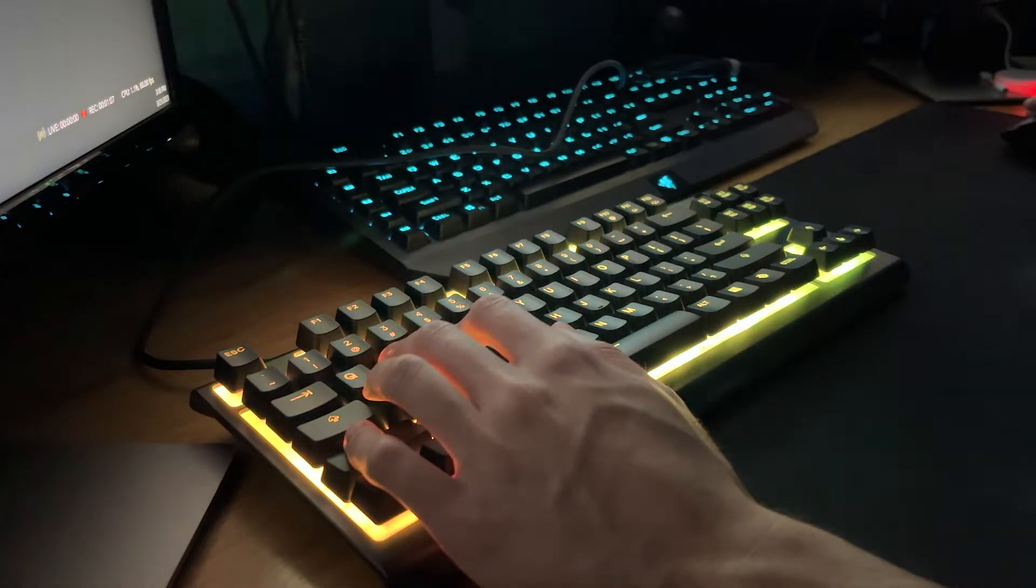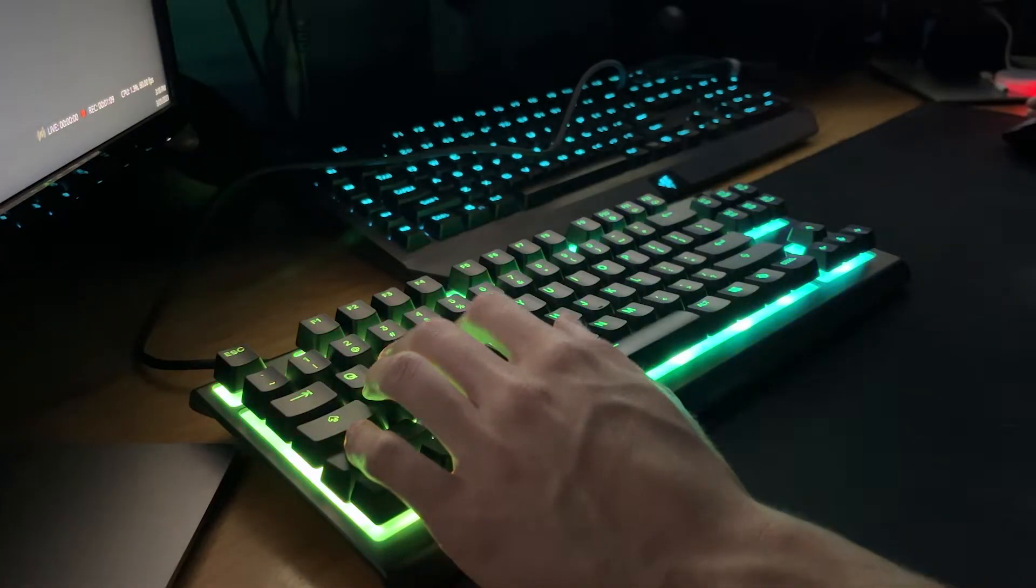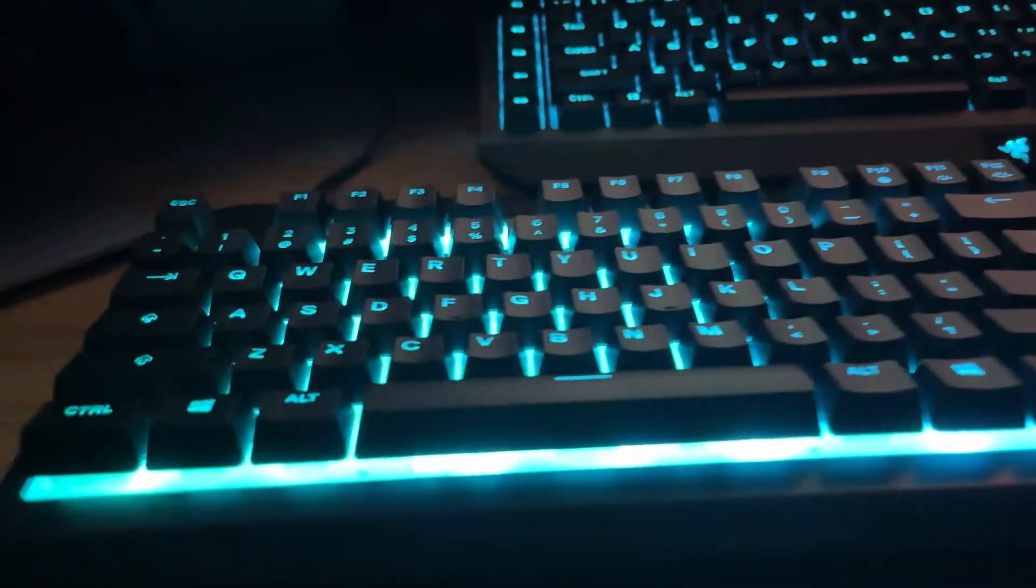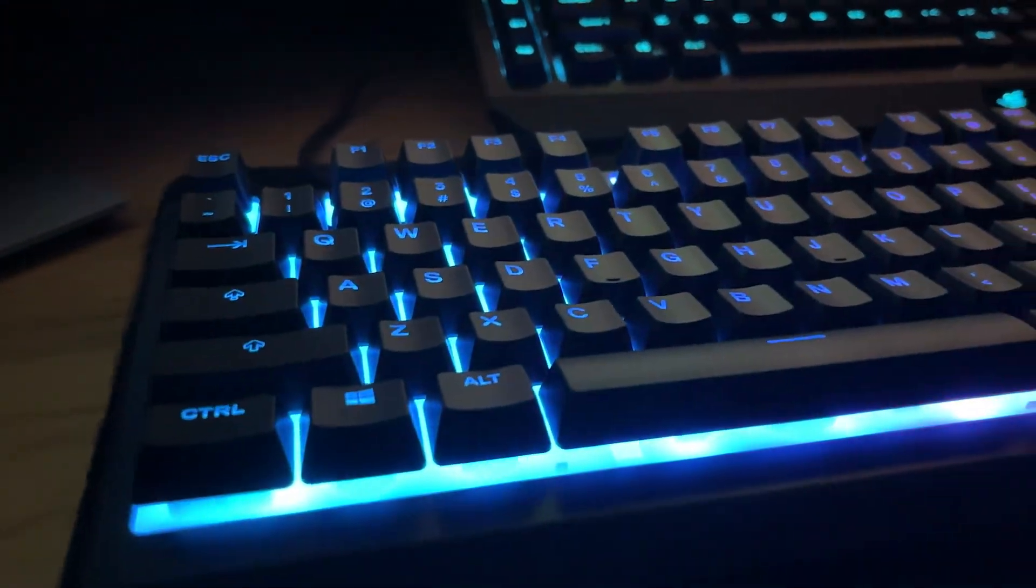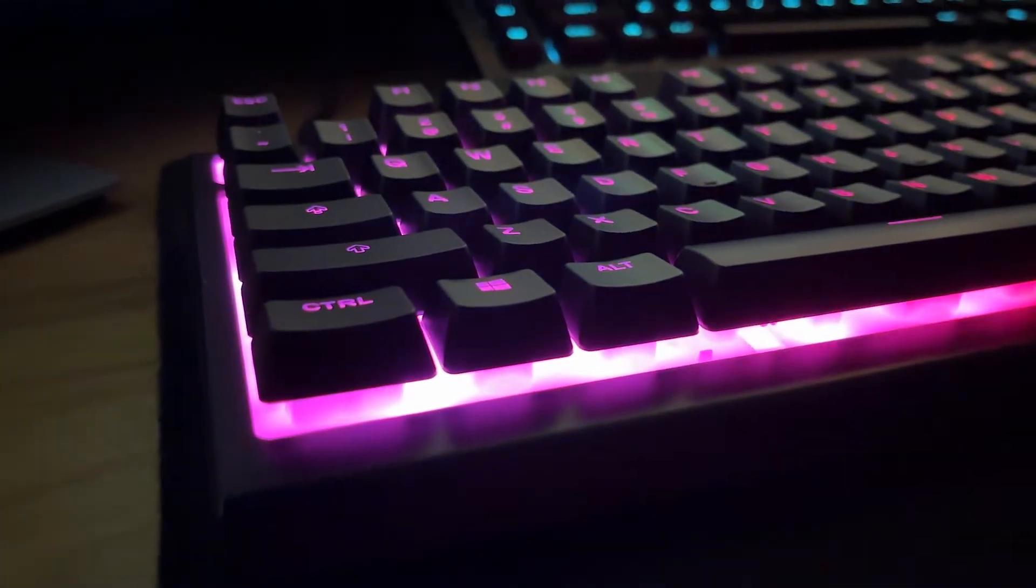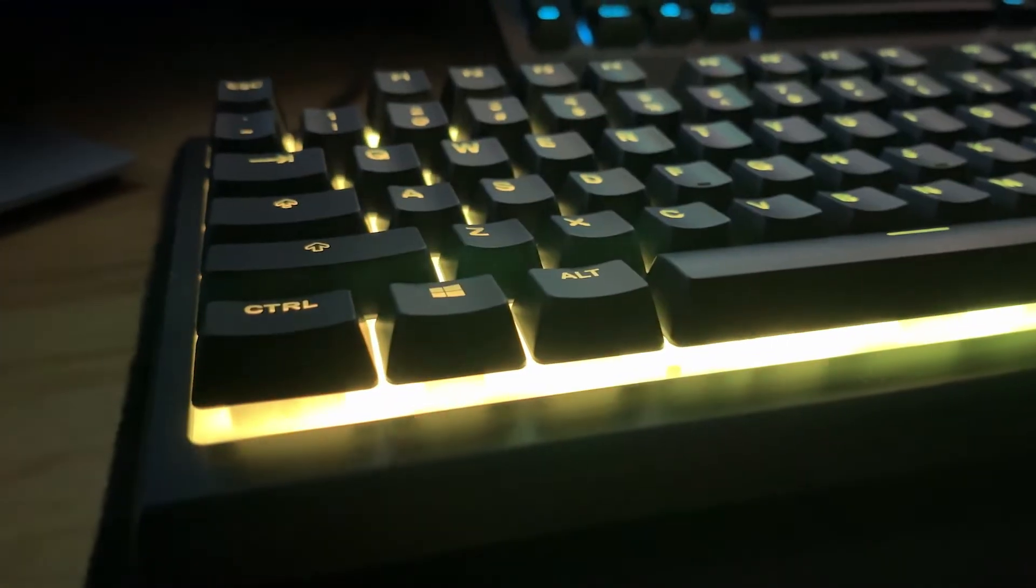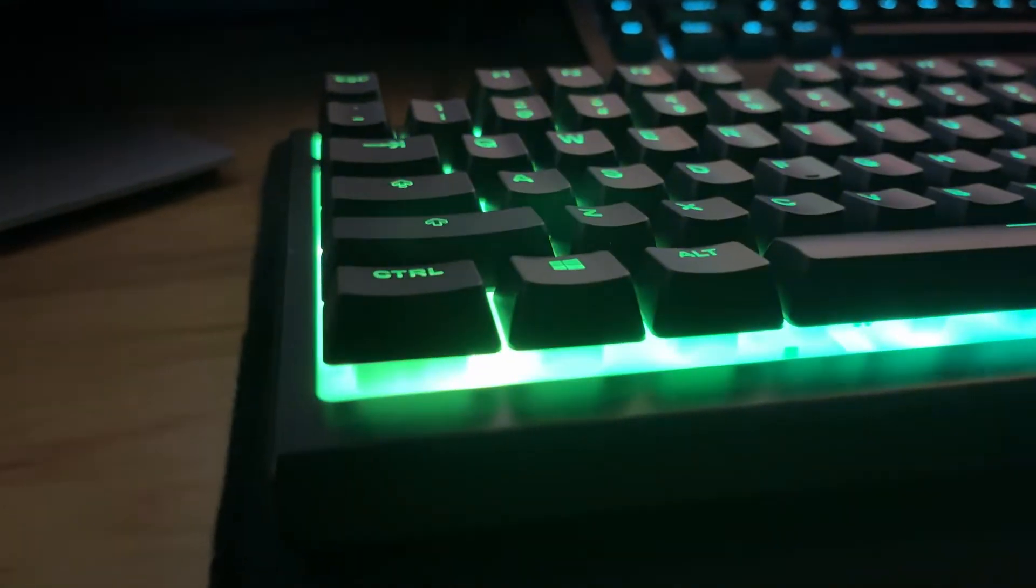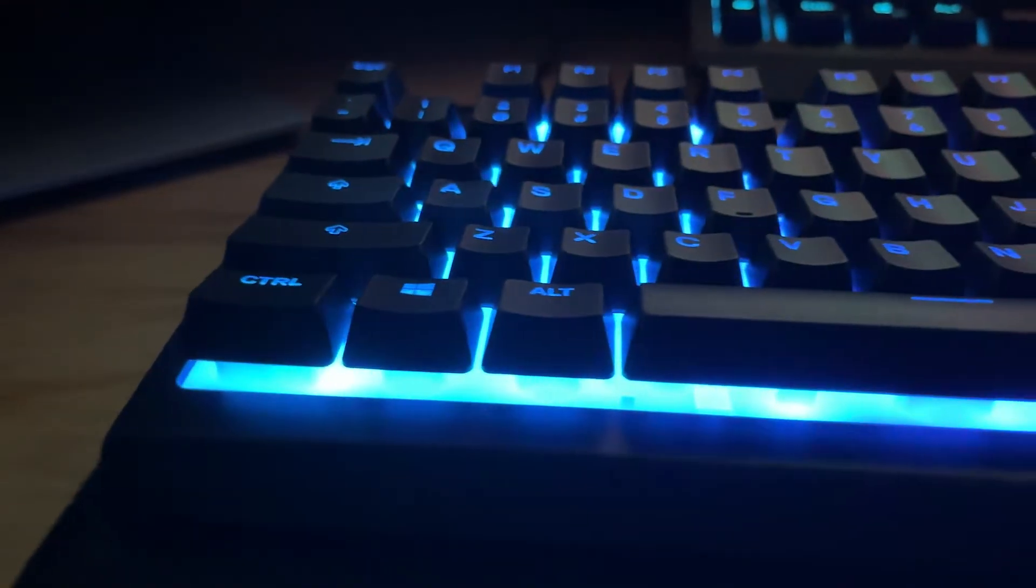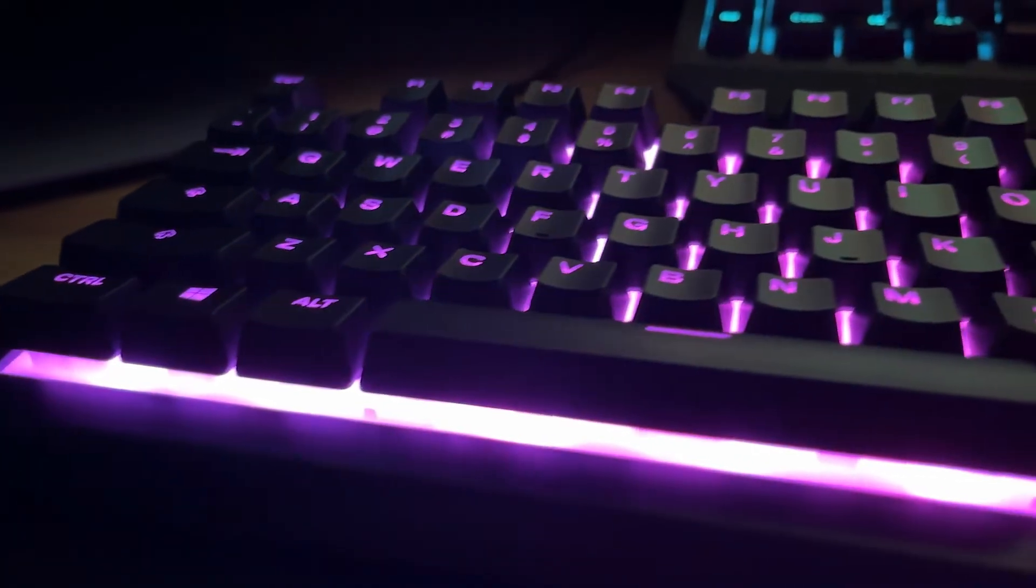With the specs out of the way, let's get into build quality and design. The build quality of the Apex 3 TKL is very nice and its lightweight plastic construction feels sturdy and not cheap. I much prefer the lightweight construction of the Apex 3 compared to the heavy bulky Razer Black Widow Chroma.